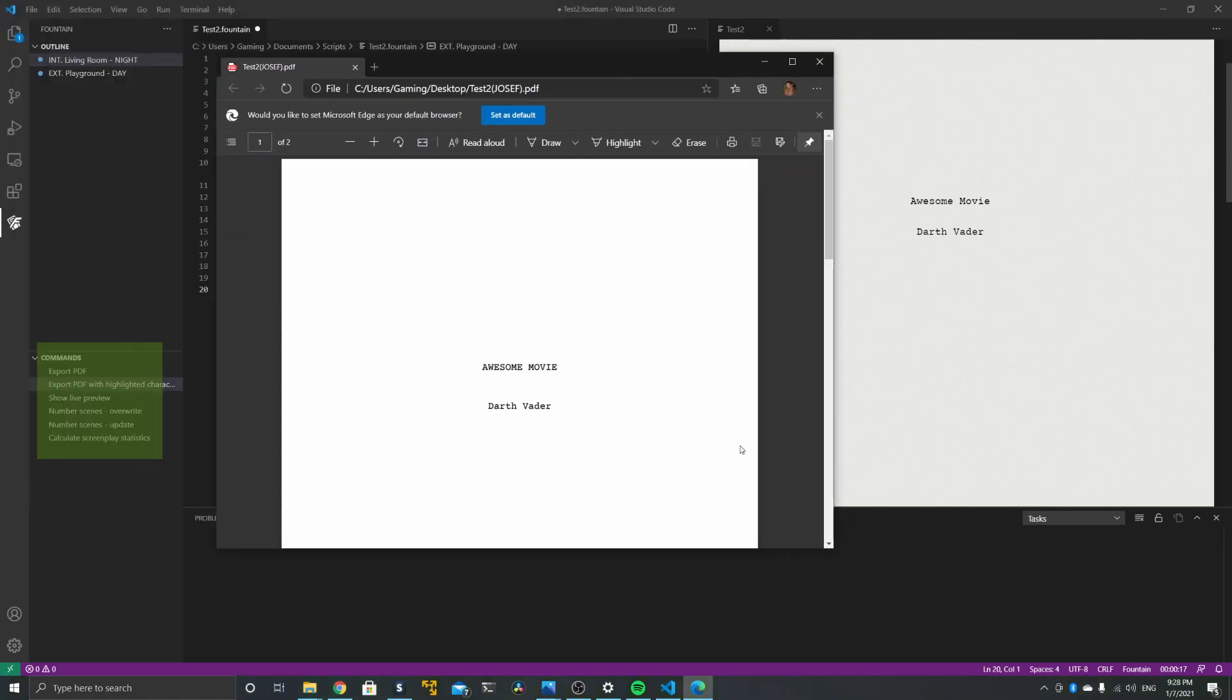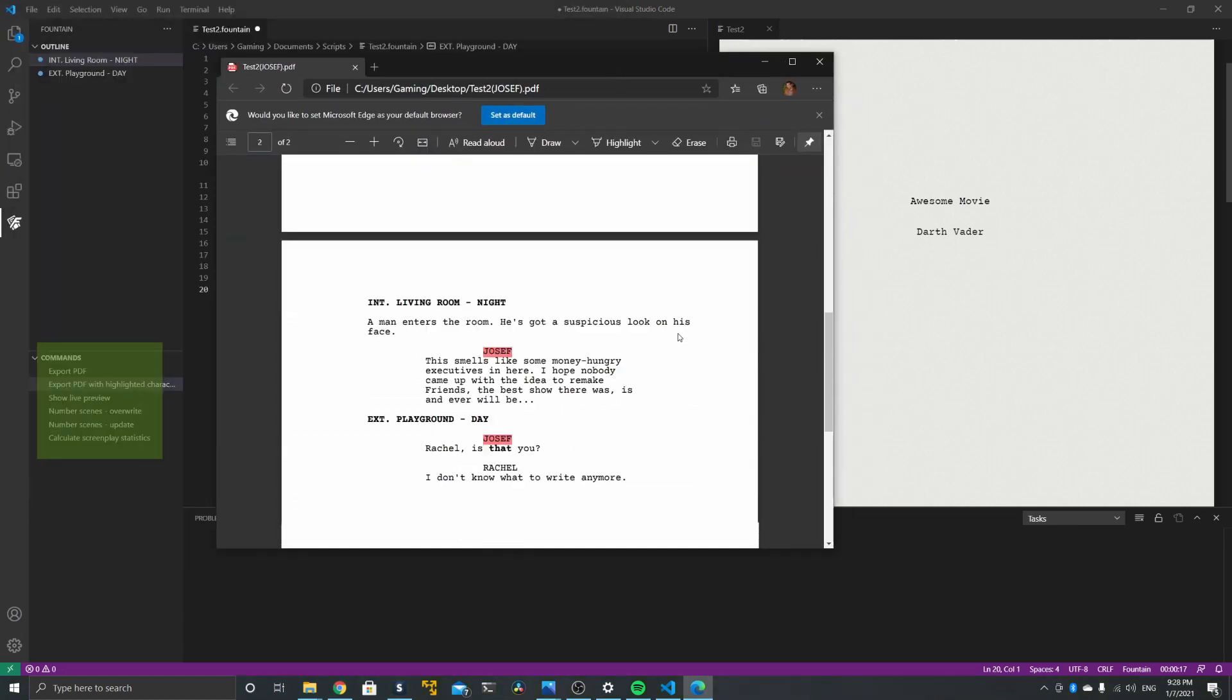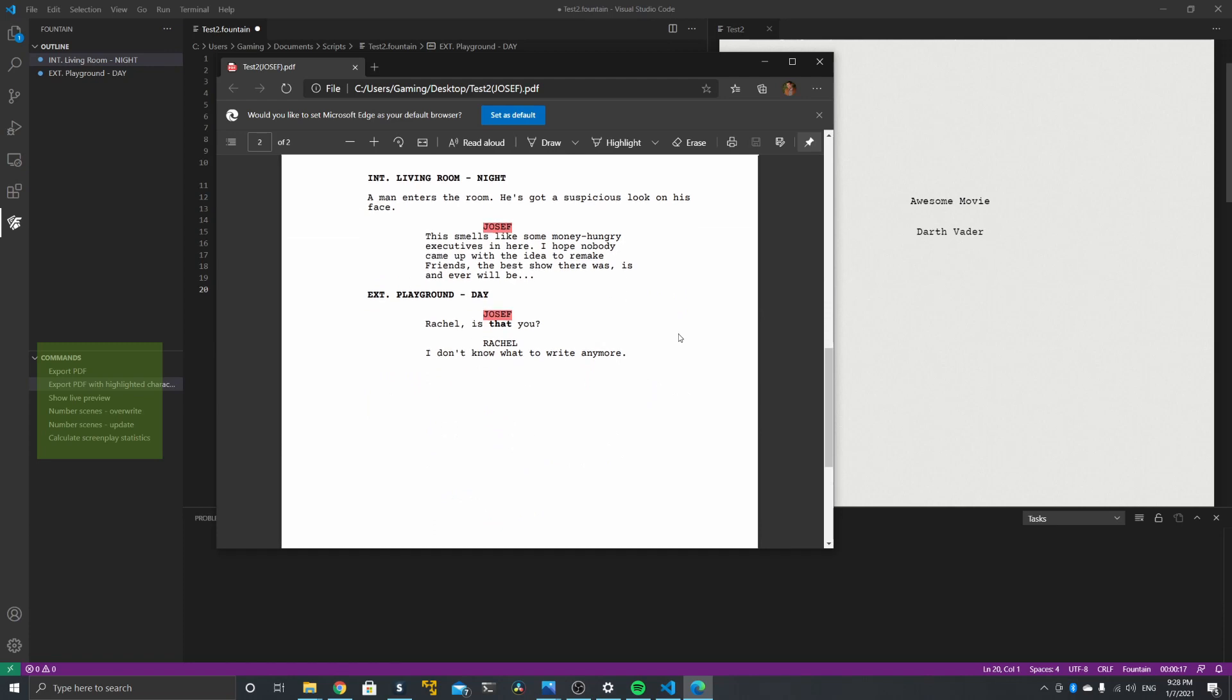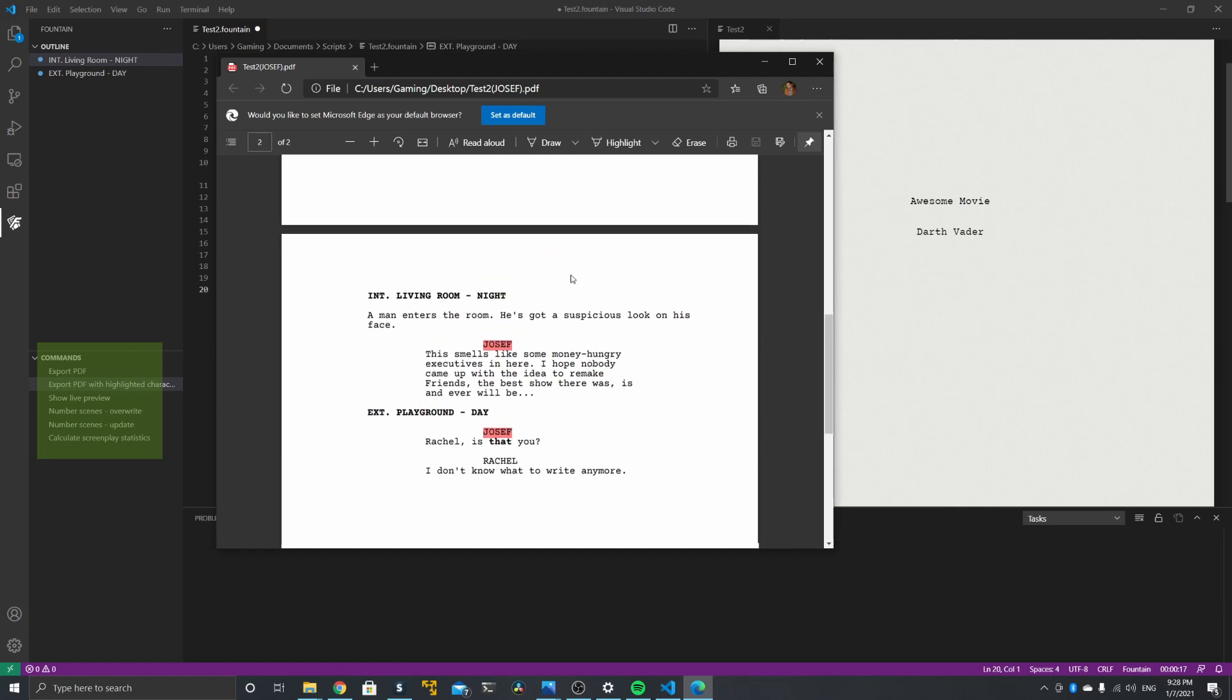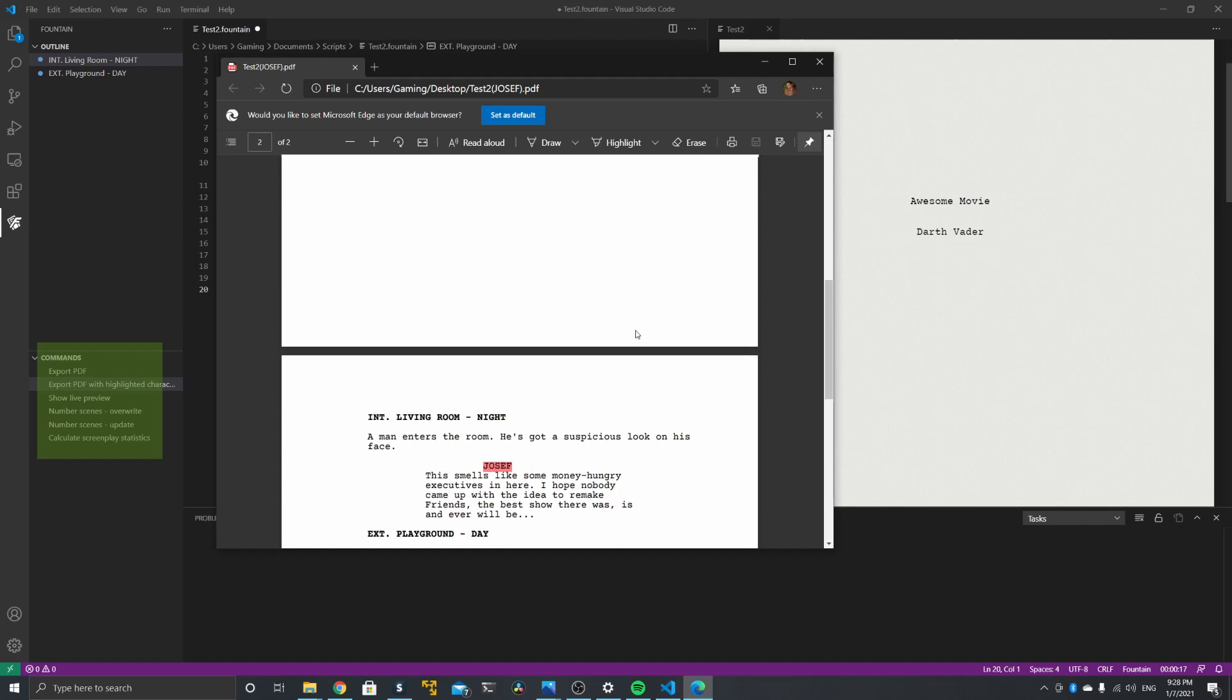You can even export the PDF with highlighted character names. So if you want to have a version for a certain actor and highlight their character, it's quite easy to do here. And yeah, that's that.